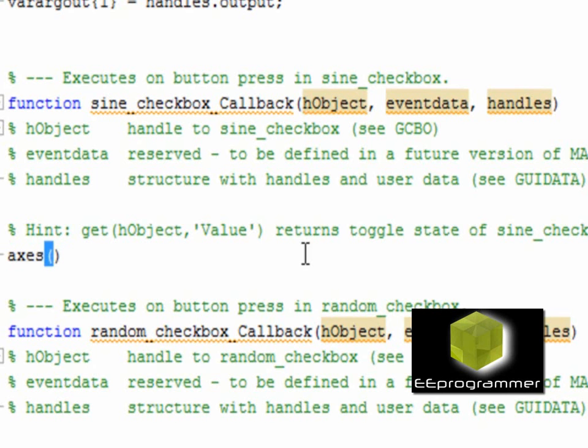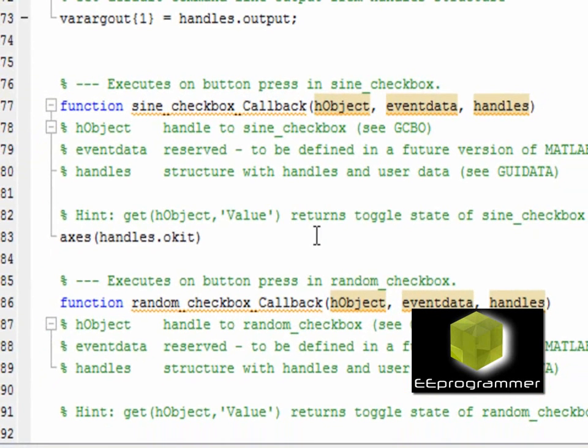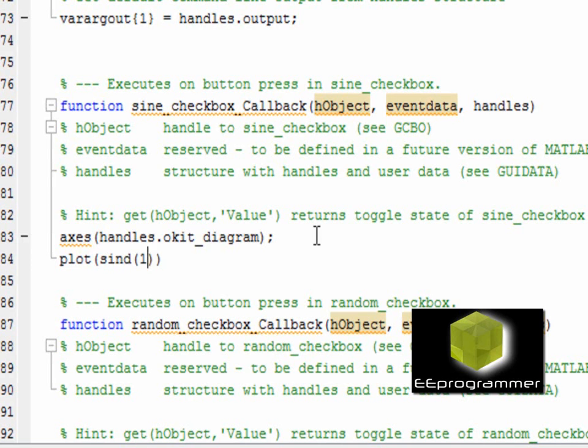The first thing is I need to let the program know I am going to plot the sine wave in the plot_diagram.